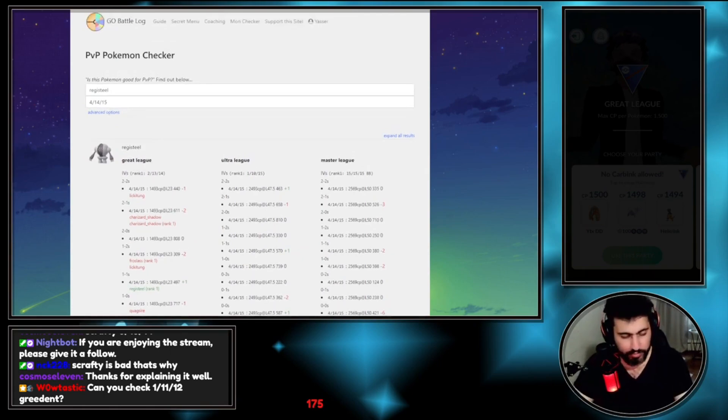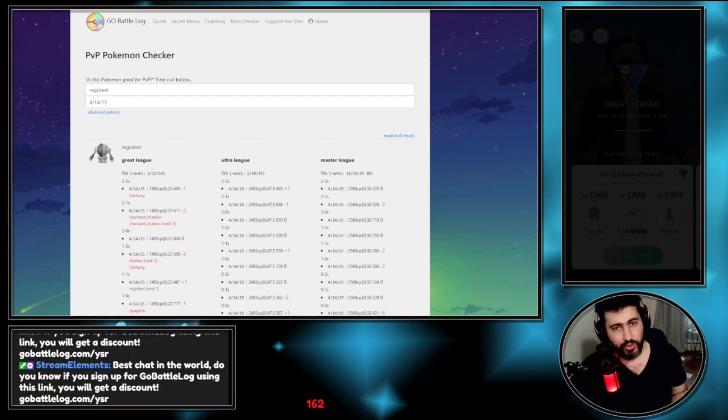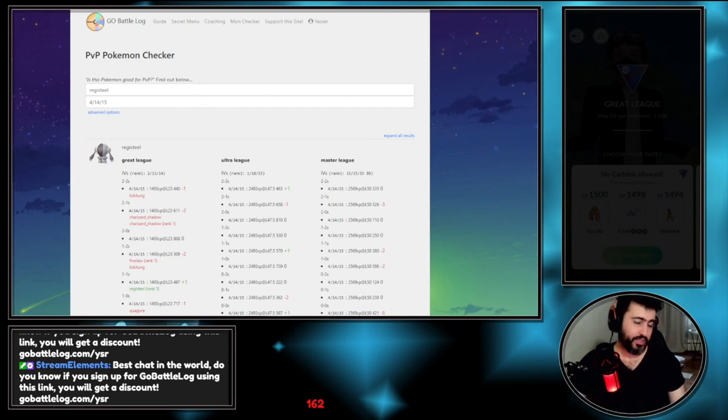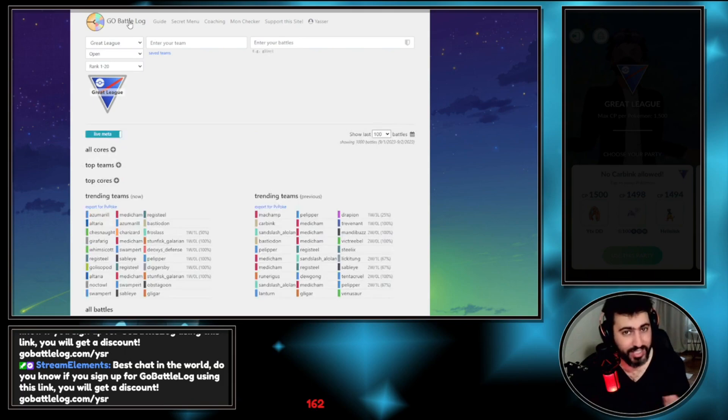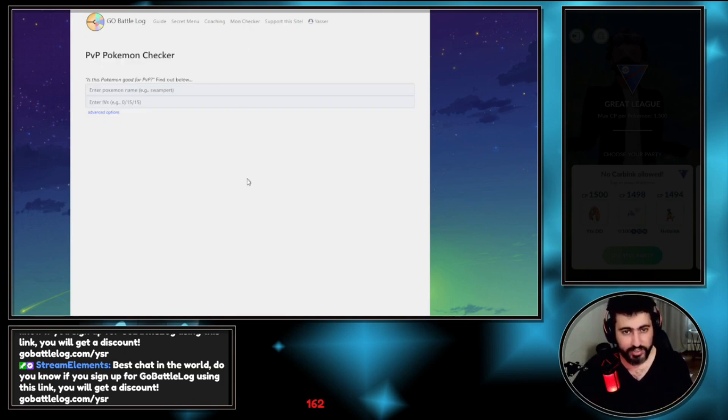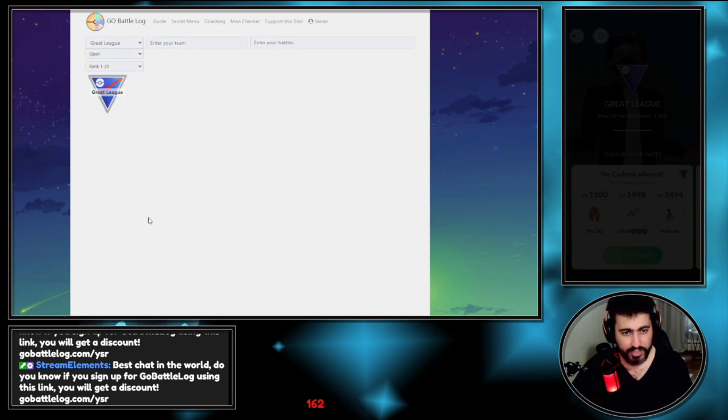How do you get Go Battle Log? You can do exclamation mark Go Battle Log and you will get a nice link. You can use my link, you actually get like one dollar discount if you use my link. You can check it without needing my advice using Mon Checker, the Pokemon, the IVs, it will show everything.